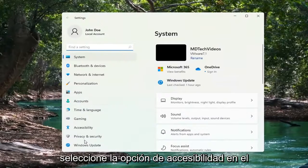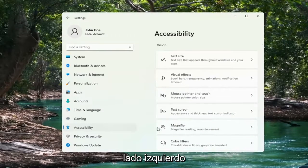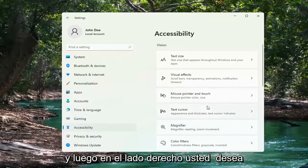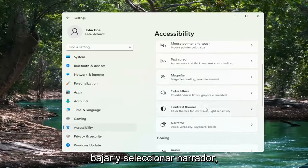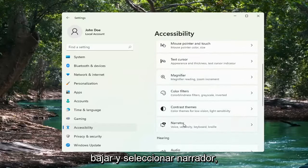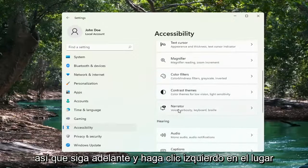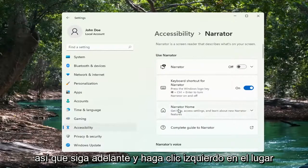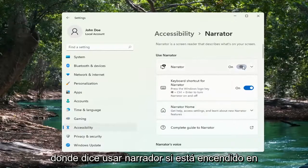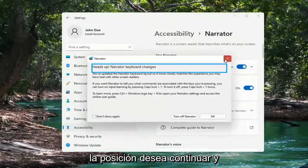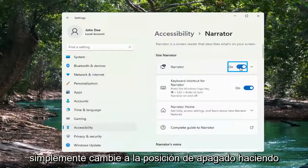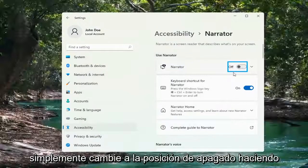Select the Accessibility option on the left side. And then on the right side, you want to go down and select Narrator. So go ahead and left-click on that. Where it says Use Narrator, if it's turned in the on position, you want to go ahead and toggle to the off position by clicking inside the oval.